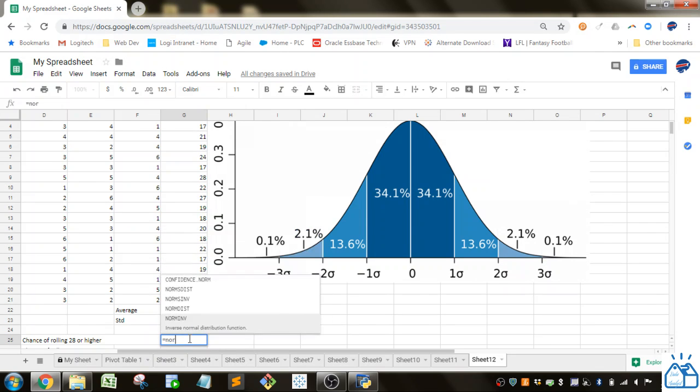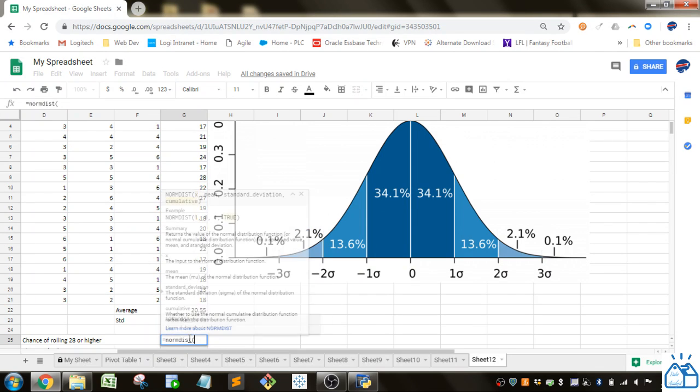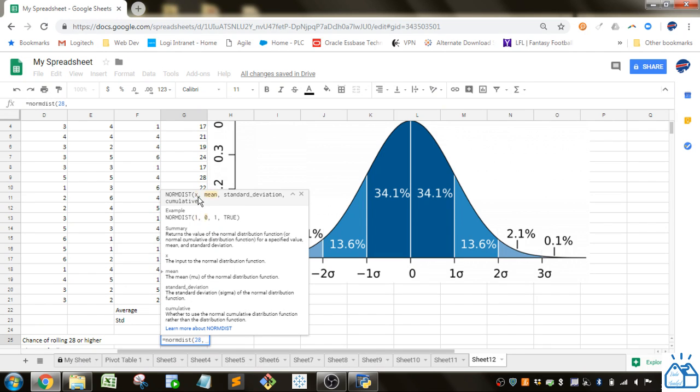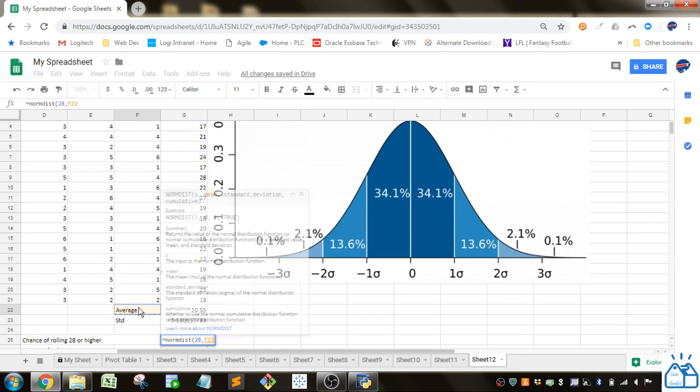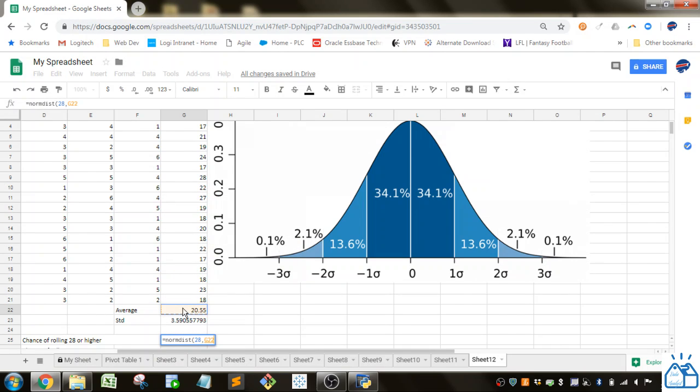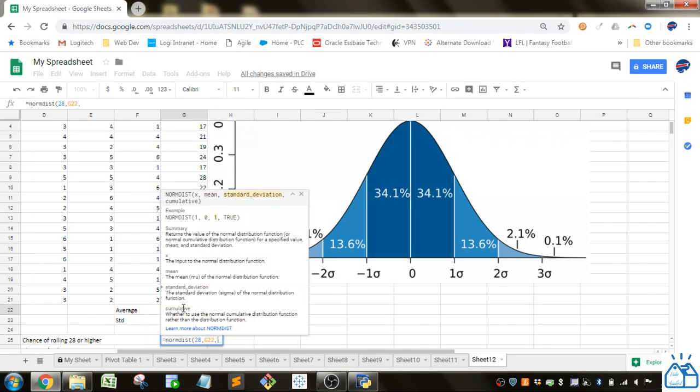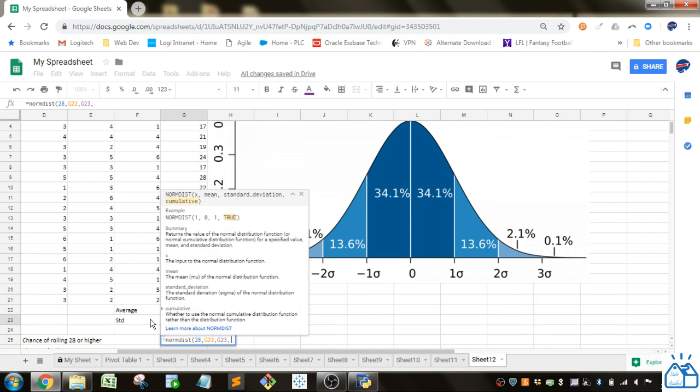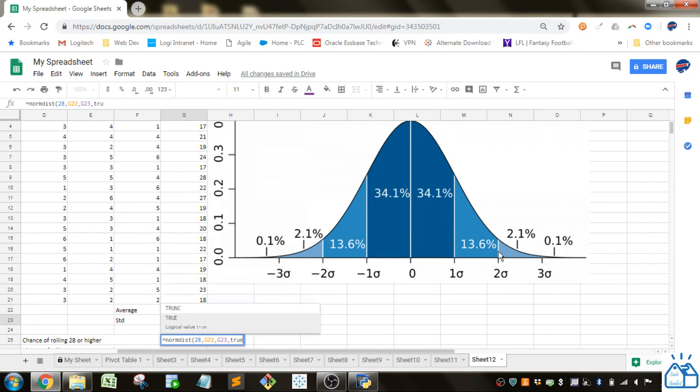So we're going to do normdist and what you put in there is x which is the value that you're interested in. So in this case it's 28. The mean here we've got the mean calculated there. The standard deviation we have there. And then cumulative means it's going to take the sum of the curve up until a certain point so it's cumulative. So we're going to do that.